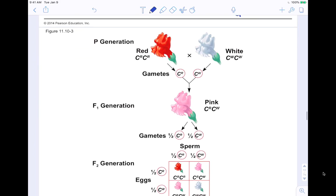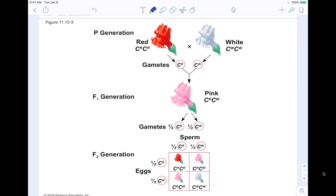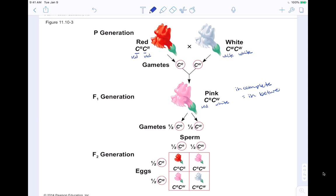Here's the snapdragon example: using C to the R for the red allele and C to the W for the white allele. A plant with one of each (C-R, C-W) shows incomplete dominance — the blend — making it pink. When you cross the F2 generation (two pink flowers together, both heterozygous), you get a 25% chance of a red offspring, 25% chance of a white offspring, and 50% chance of a pink offspring.